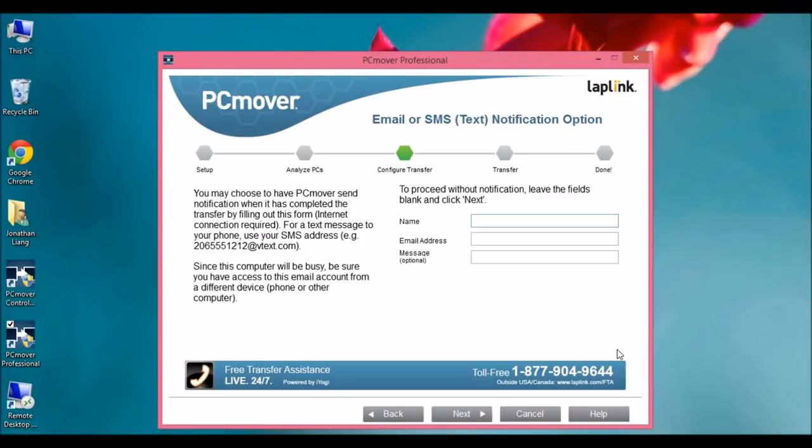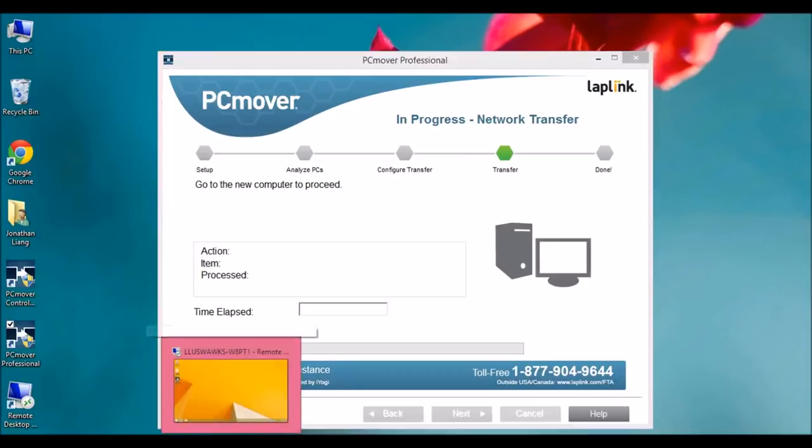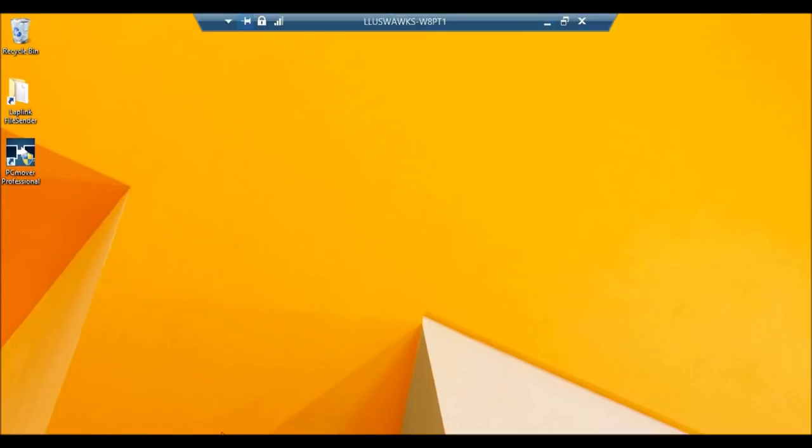Now that it's done scanning my computer, it has the option of sending you an email actually when it's finished. And it's optional, so we can skip that for now. So now it's done with my old computer. Now let's go to our new computer to do the next steps. Here's my new computer. Let's open PCMover.